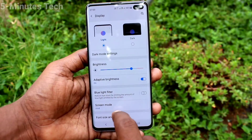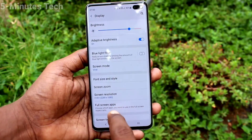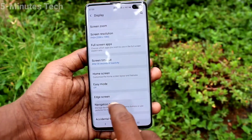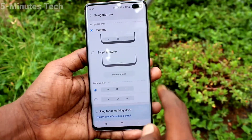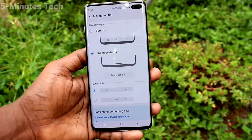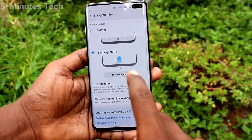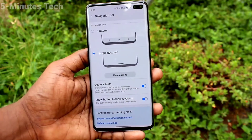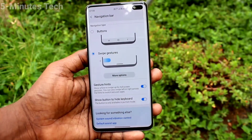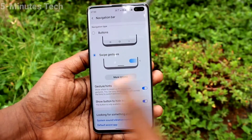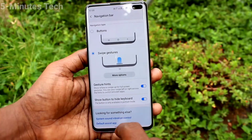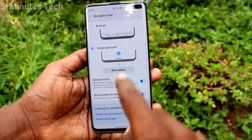Go to Settings, click on Display, and click on Navigation Bar. Here I set another option: Swipe Gestures. With this option, you can use swiping actions — swipe at the left side or right side to go back, and swipe at the bottom middle to go home.